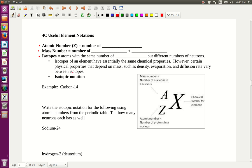Atomic number is just the number of protons in an atom, and the mass number is the number of protons plus the number of neutrons. Remember that protons and neutrons are in the nucleus of an atom. An isotope is an atom that has the same number of protons as another atom, but they have different numbers of neutrons.